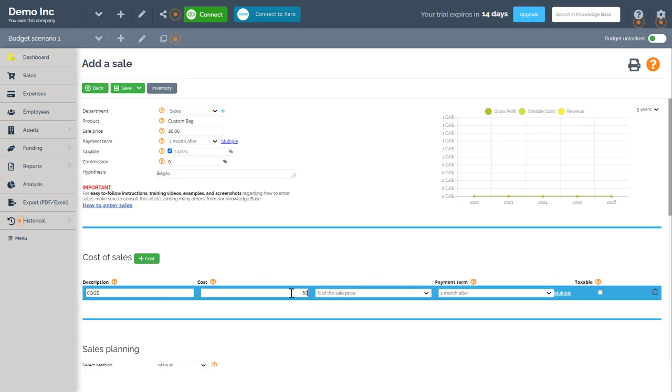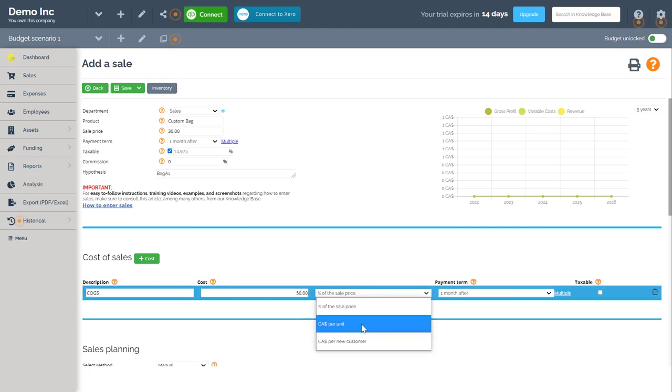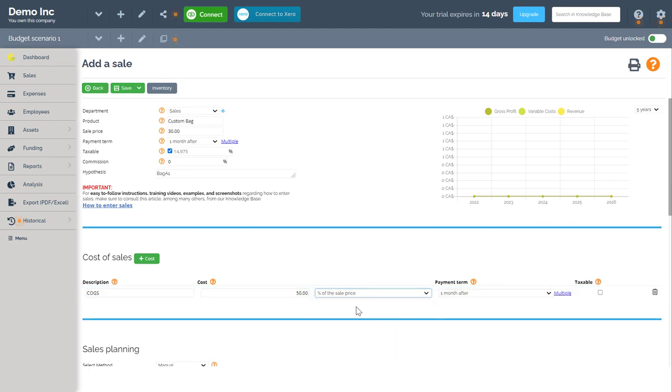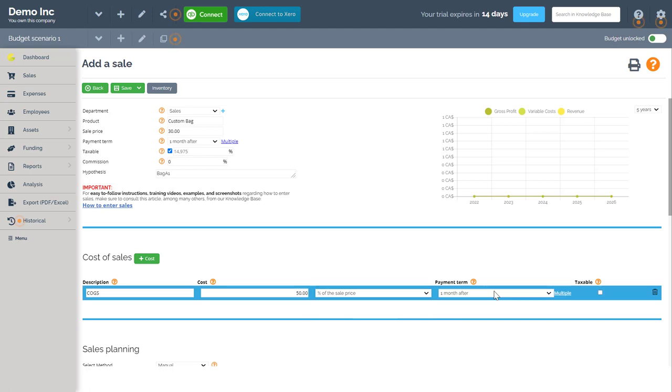Next I will add a 50% cost of sale related to the product. So here I'll write 50%. You can also change the percent to the cost per unit, the cost per new customer, etc. I will leave it as a one month payment term after and it is taxable.